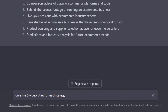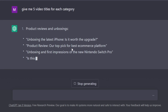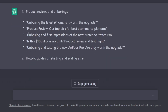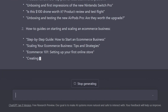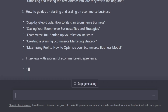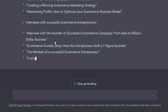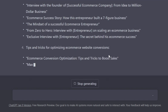Give me 5 video titles for each category. Look at this one: 'Unboxing the latest iPhone — is it worth the upgrade? Product review.' Our topic for best e-commerce platform. 'Unboxing and first impressions of the new Nintendo Switch Pro.' And that was just the first category. When it comes to how-to guides, you can put together a step-by-step guide on how to start an e-commerce business or on maximizing profits. Here are 5 different titles for interviews with successful entrepreneurs. The list goes on and on — it's literally going to provide you with an almost infinite source of inspiration.